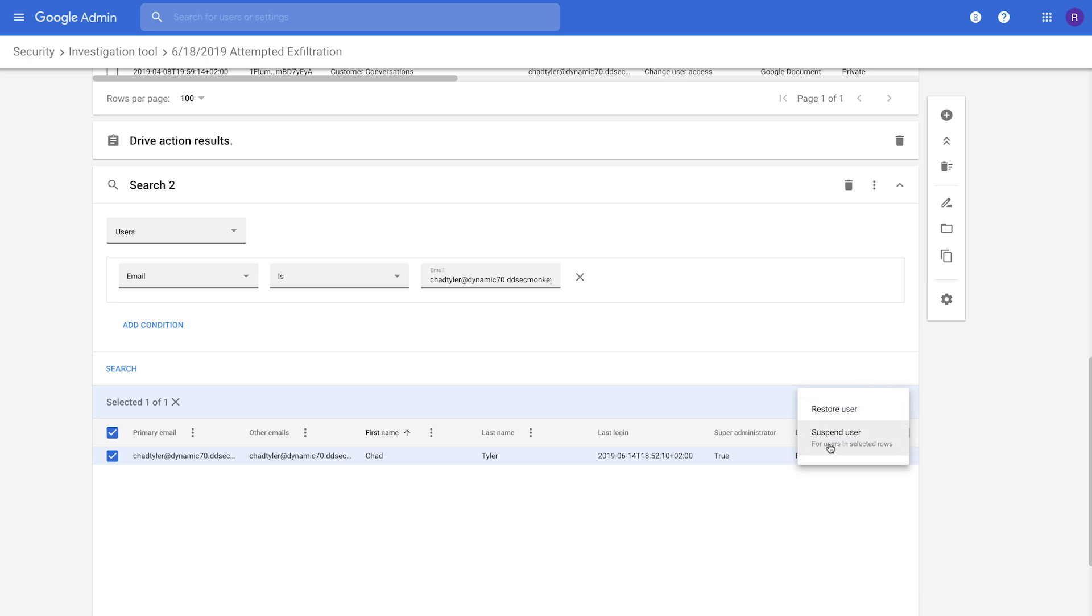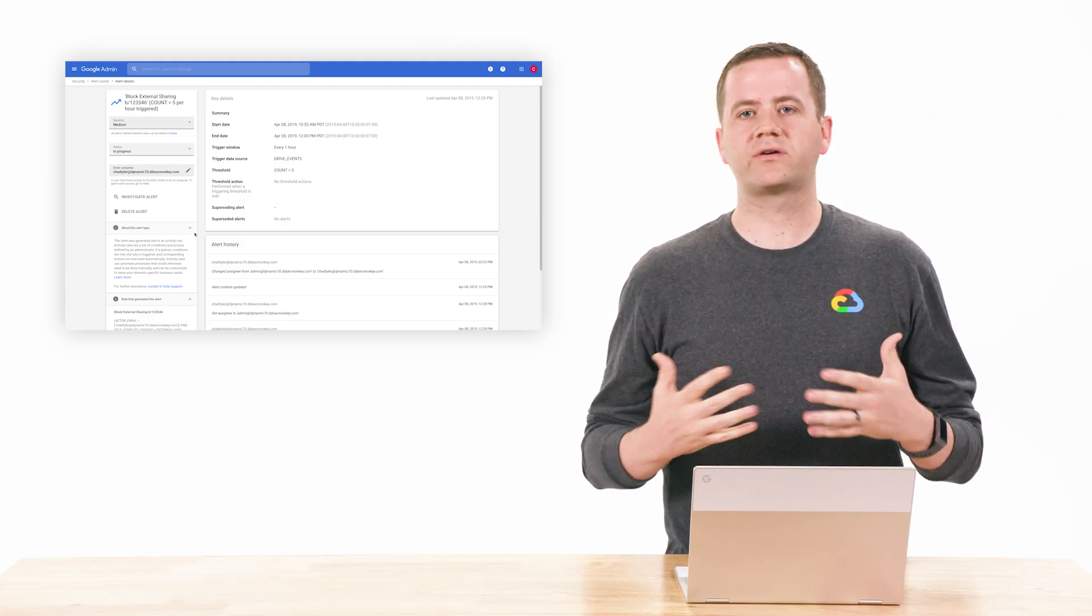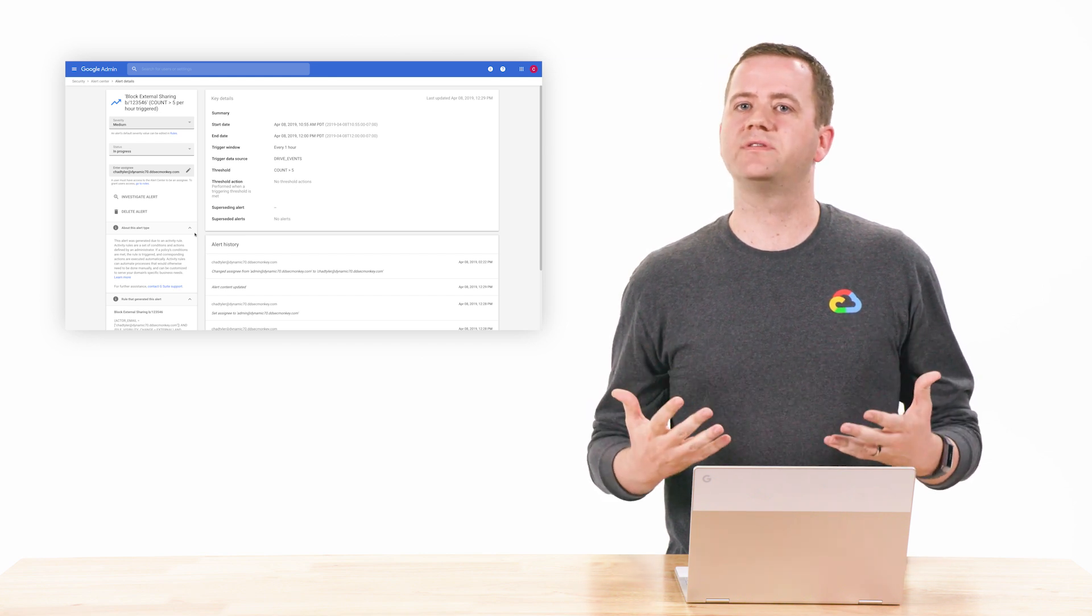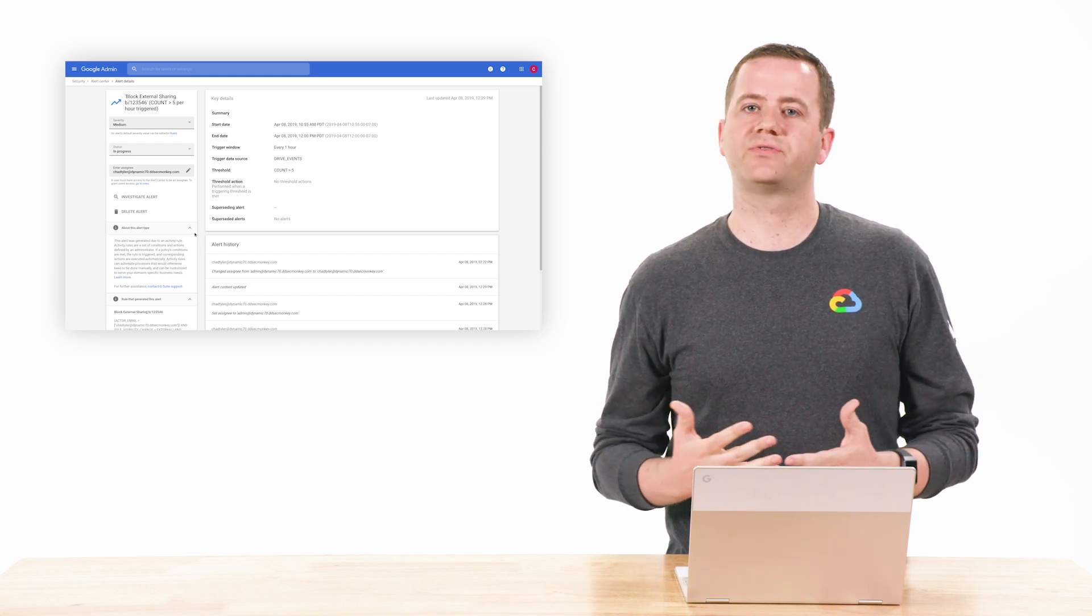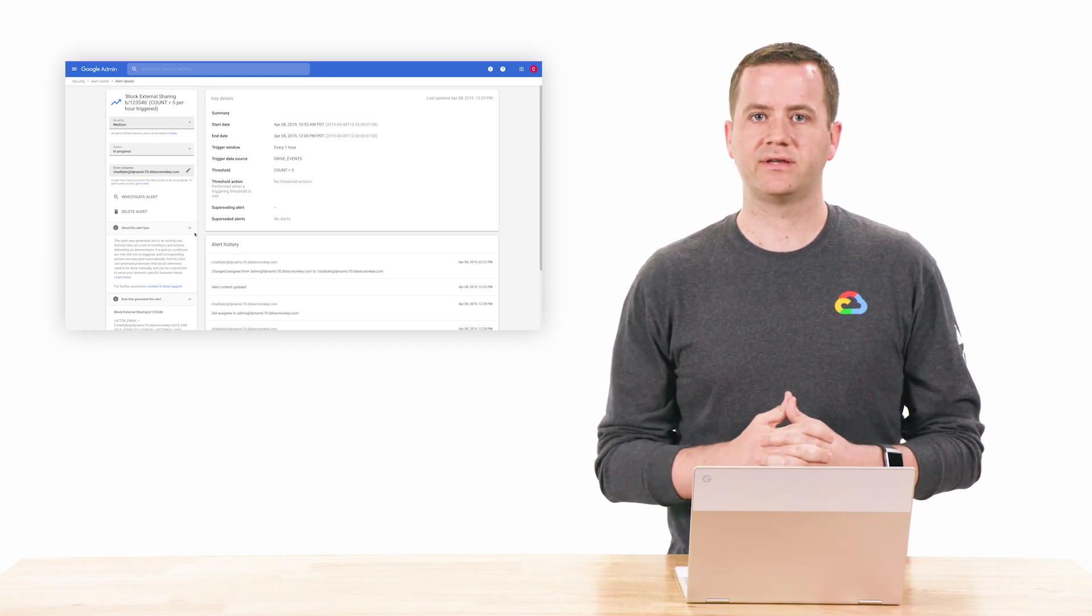So that's really quickly how two admins can work together to resolve that issue together. So in that demo, we quickly walked you through how multiple admins can work together to resolve a security incident.